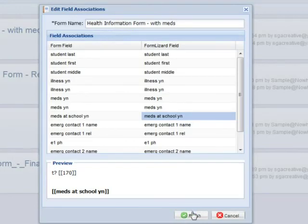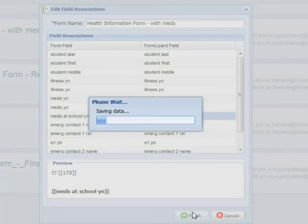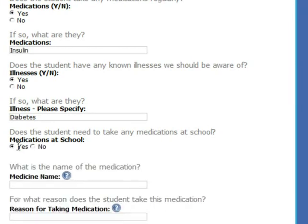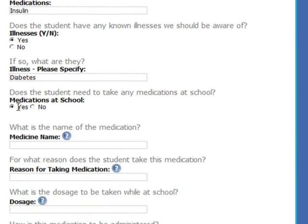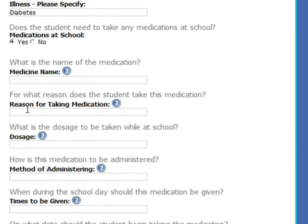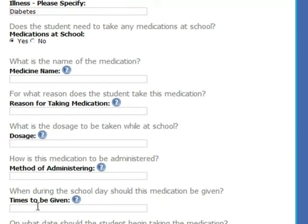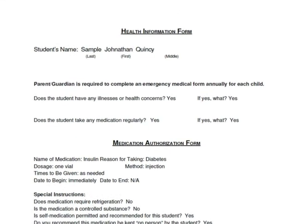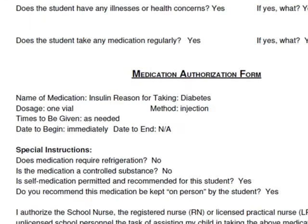As before, Form Lizard will ask the parents, does the student need to take any medications at school? If they say yes, and only if they say yes, Form Lizard will ask them additional questions. And when they're finished with the form, their completed health form will include the new medication authorization section I just set up.